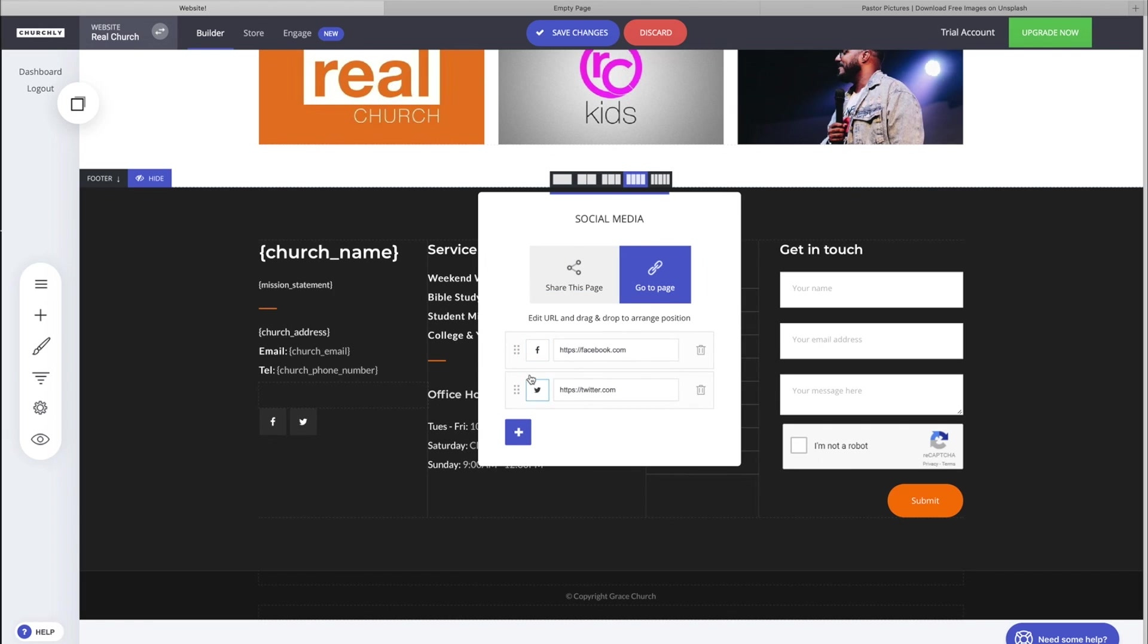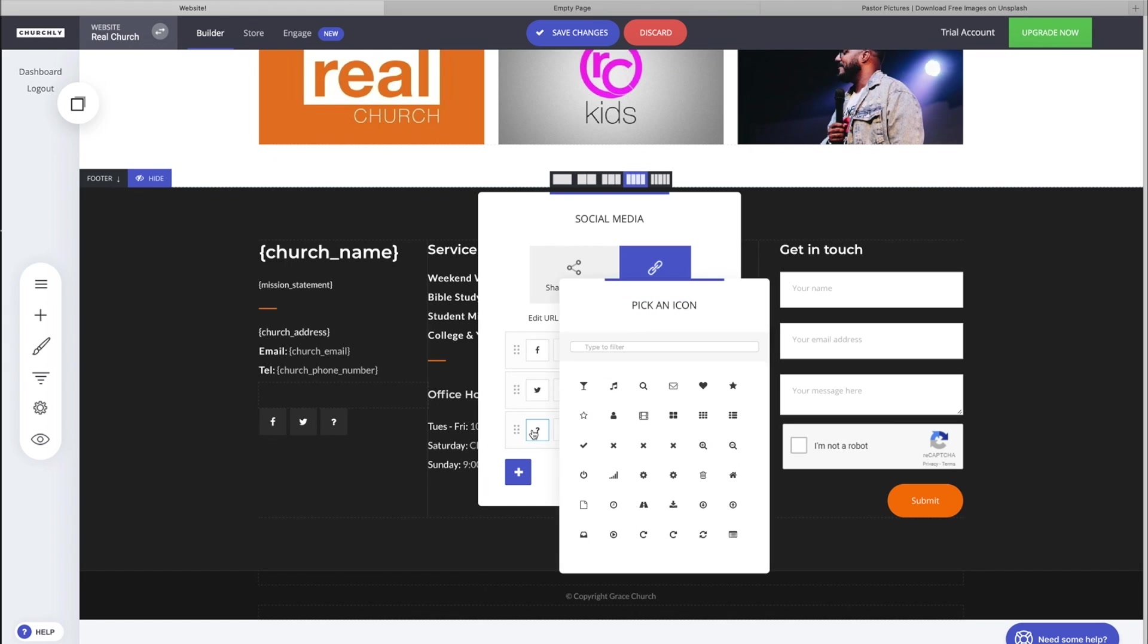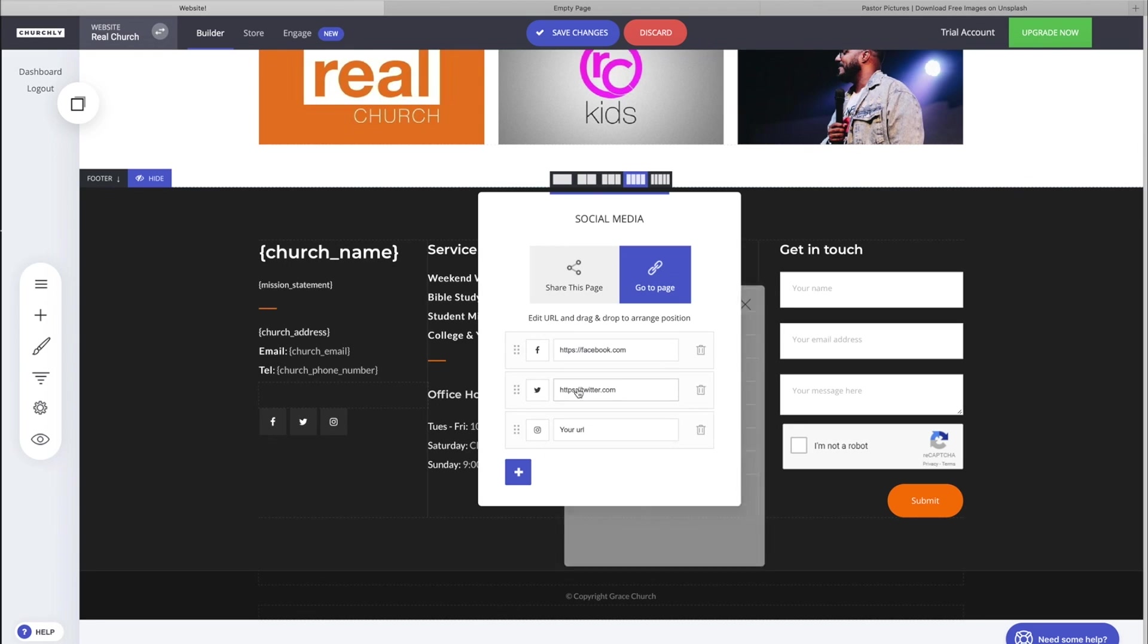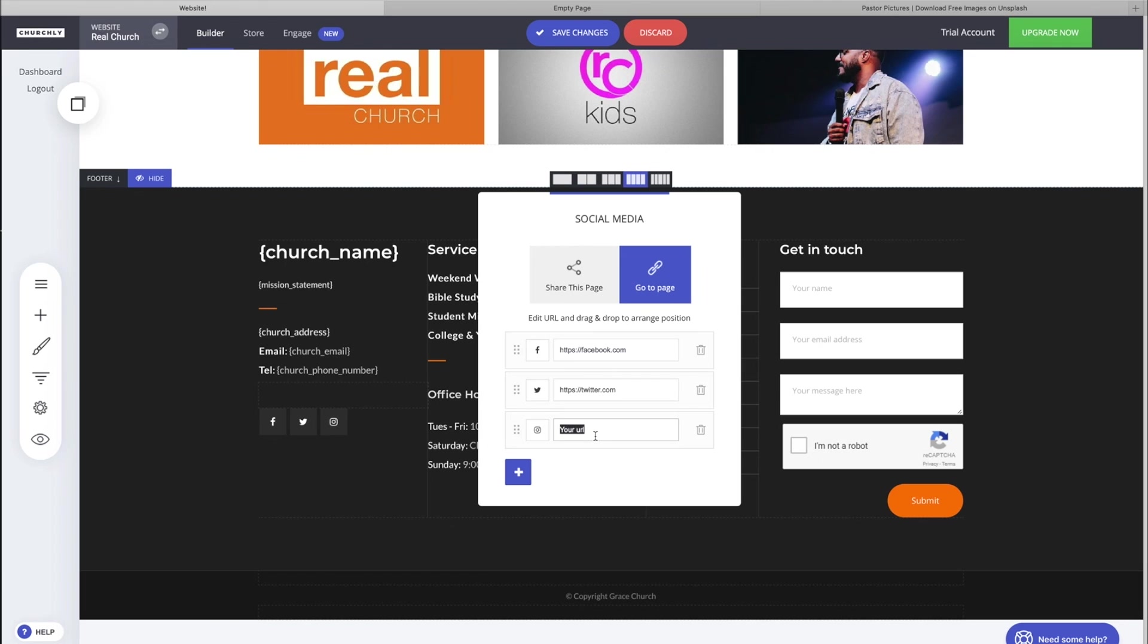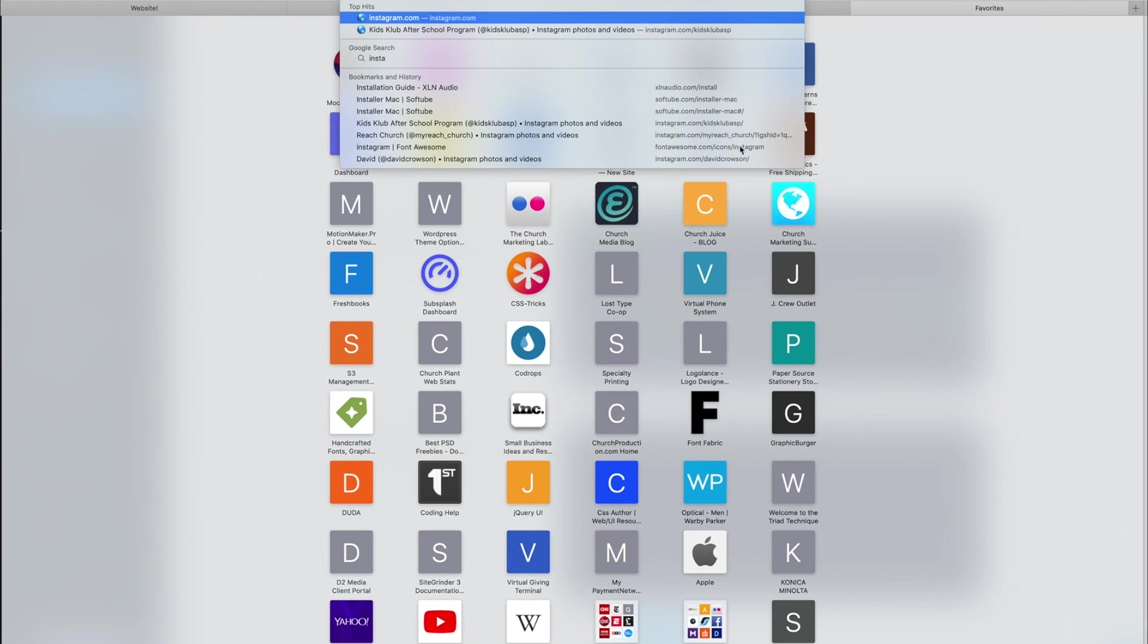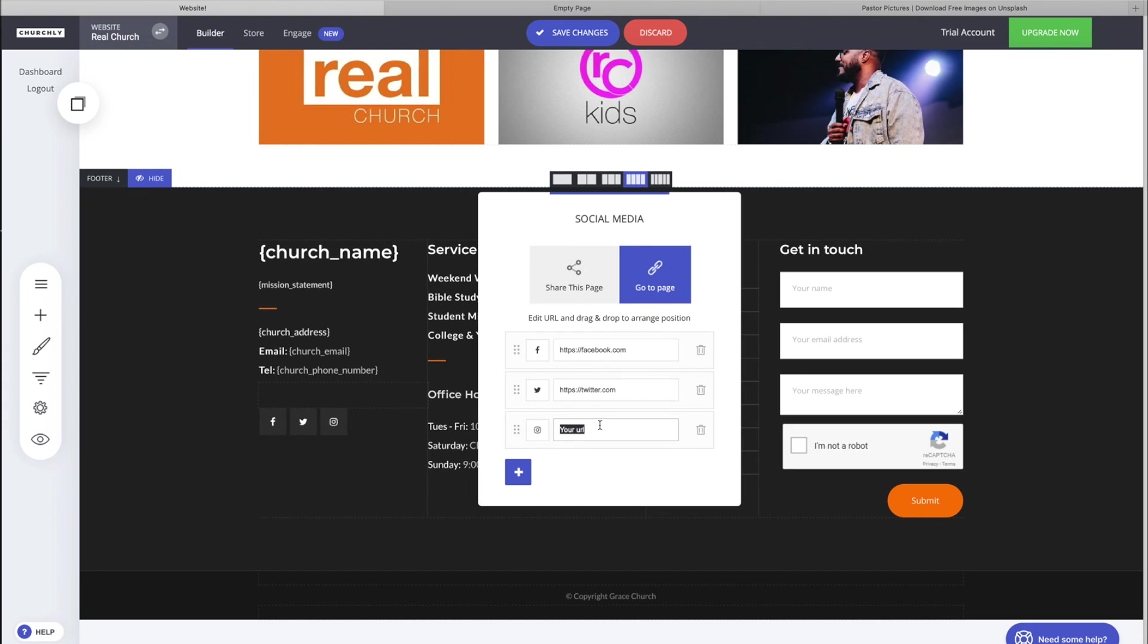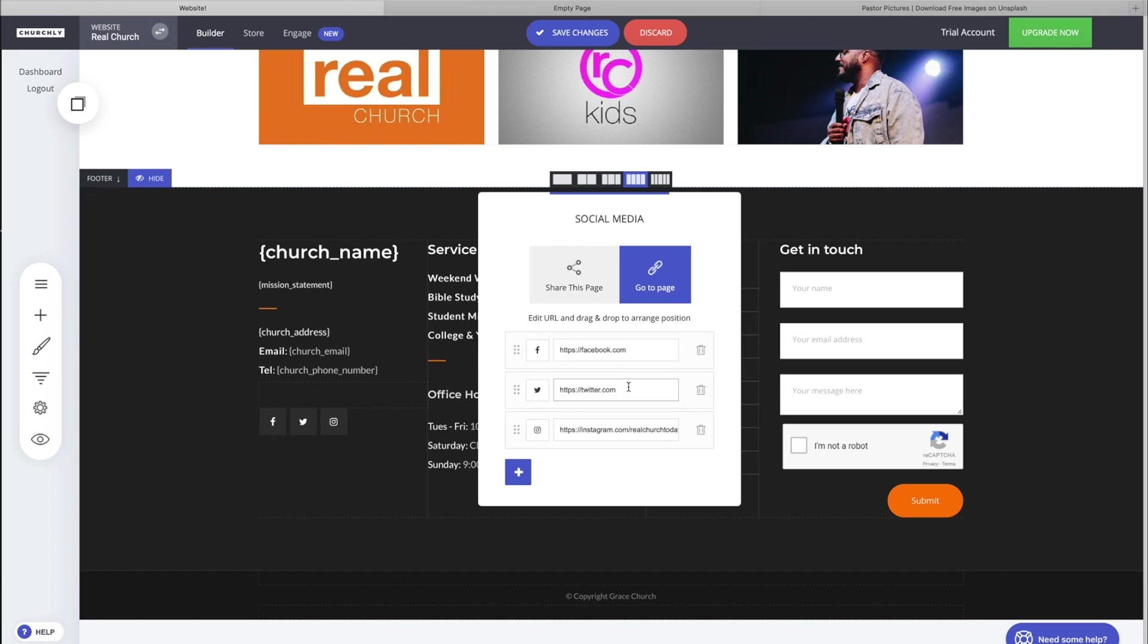Right now by default I have Facebook and Twitter, so let's add another one. Let's add the plus sign, now let's change our icon. Let's search for Instagram - there you go. You can type in your Instagram URL, it's the full URL. So you'll want to navigate to instagram.com and your church, grab your URL and paste it here. It should be instagram.com slash whatever your church is.